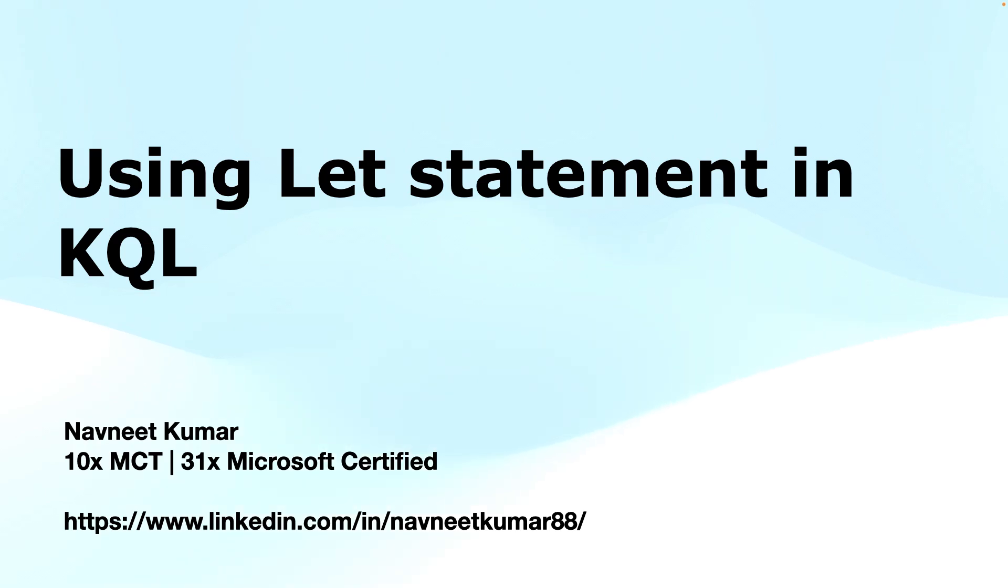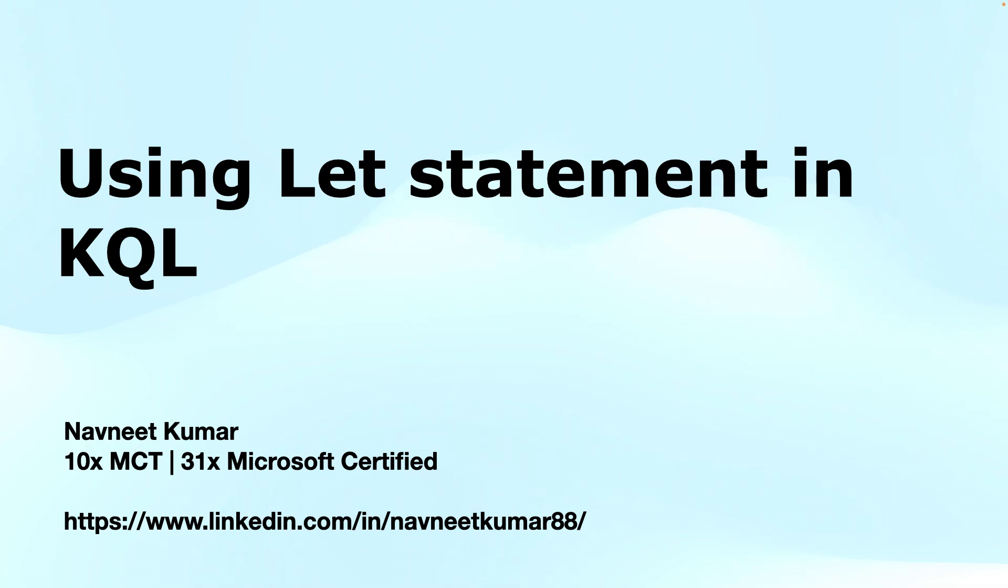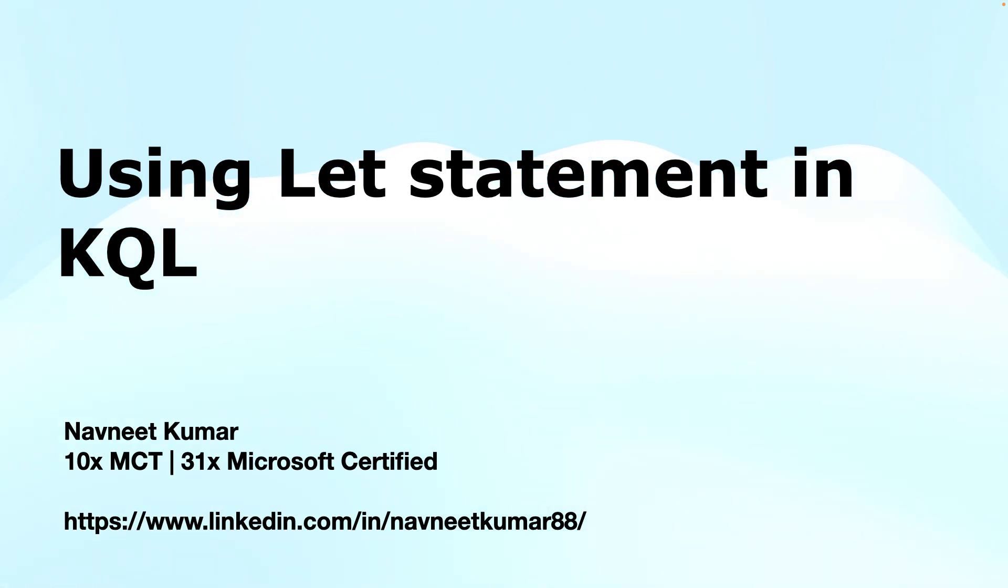Hey everyone, welcome back to the channel. Today we will dive deep into one of the most powerful features in Kusto Query Language: the let statement. If you're looking to write more efficient, readable, and maintainable queries, then this video is definitely for you. So let's get started without any further ado.